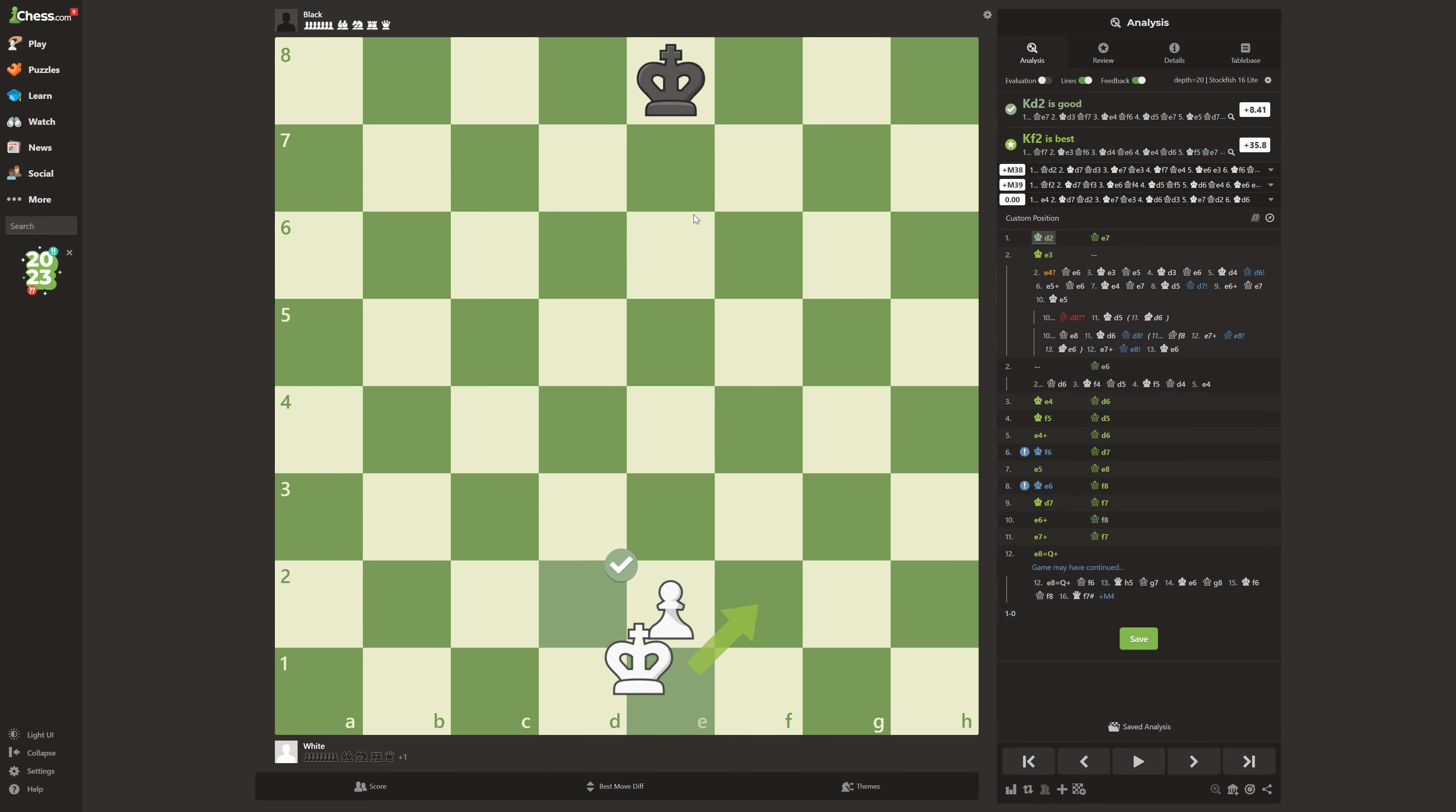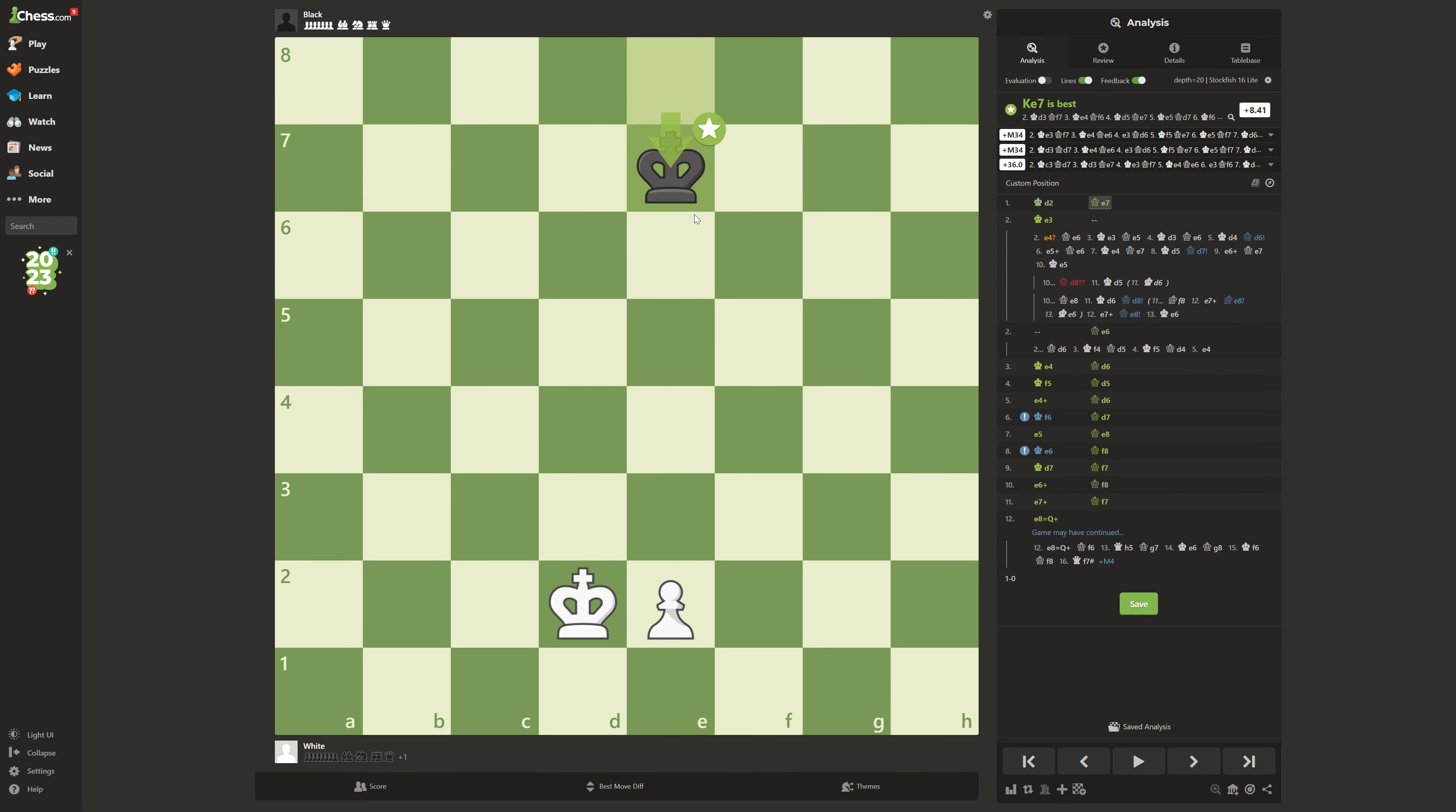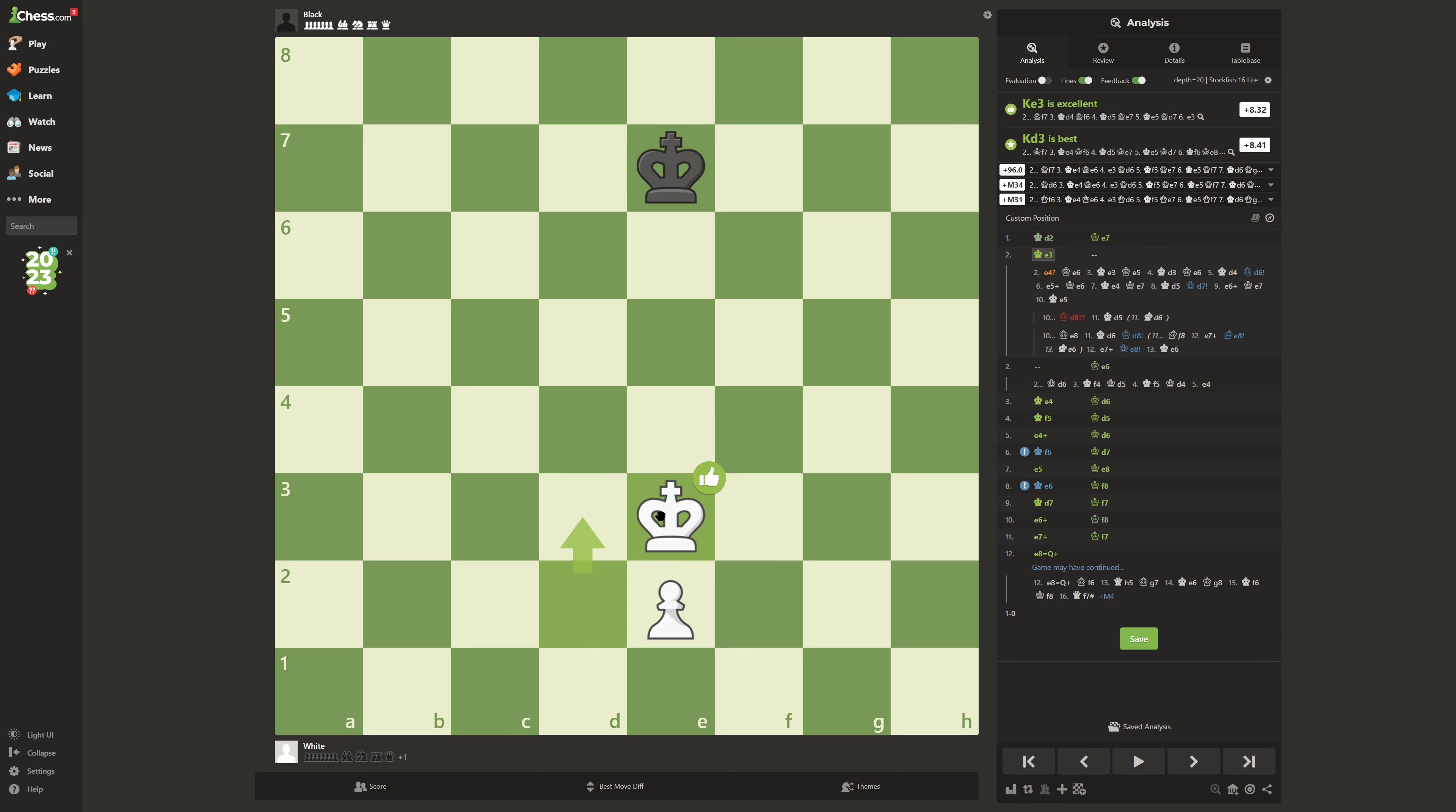But then what do you do? You actually go king e3, just like this. Now, this creates opposition. Opposition is when the kings look at each other, and you do a move to make him go the other way.